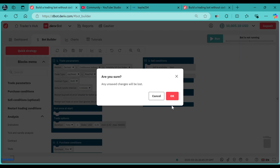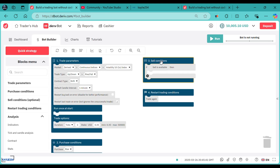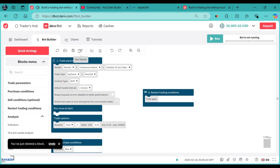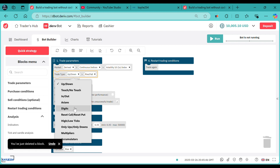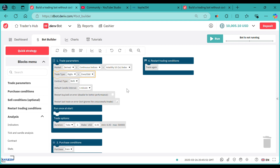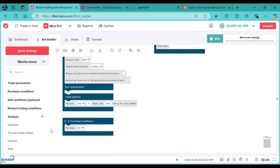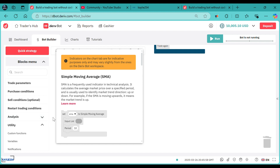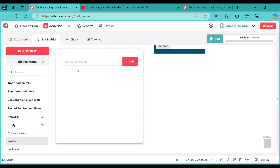The first thing is to reset this bot and then delete the sell condition like that. Also switch this on — we will try it using even/odd. I want even/odd. Let's head over to creating the variables we will be using. The first variable is a split martingale — you can call it split size.